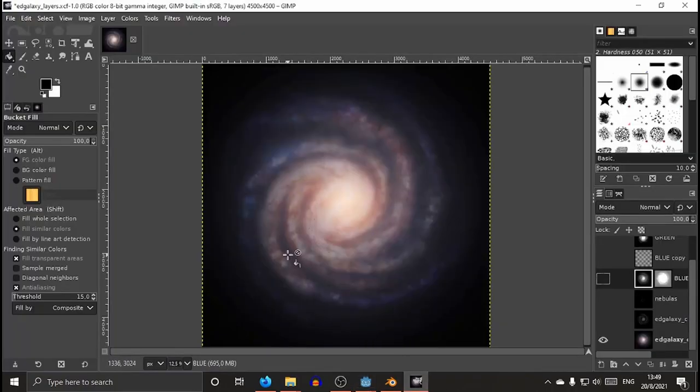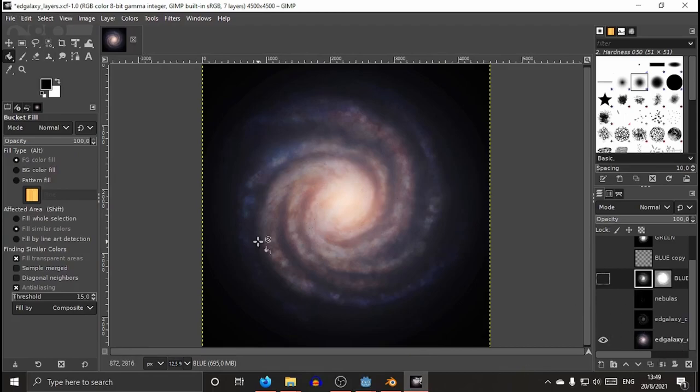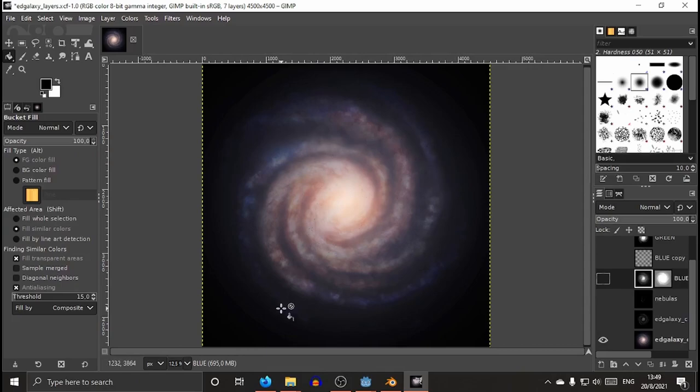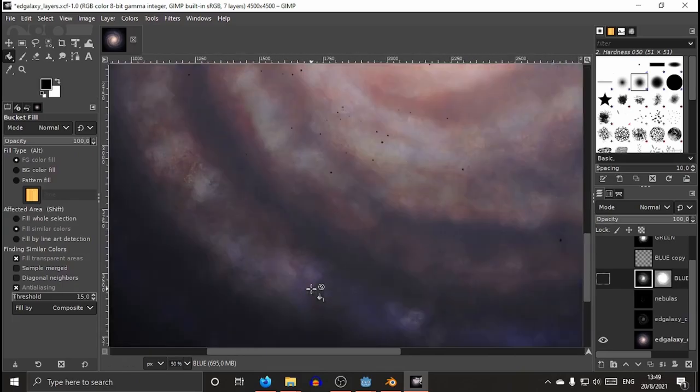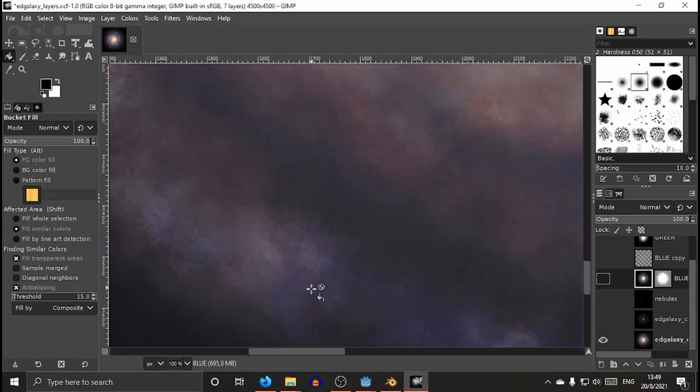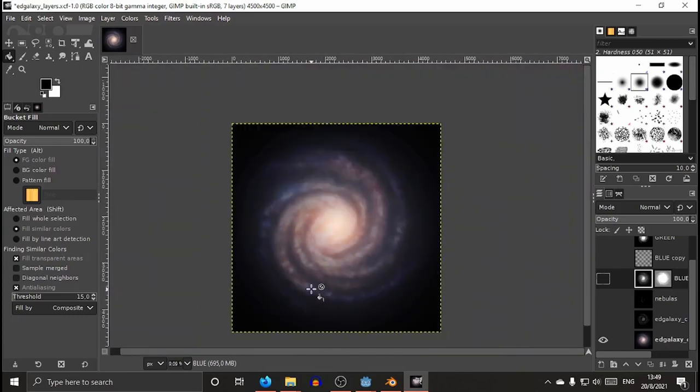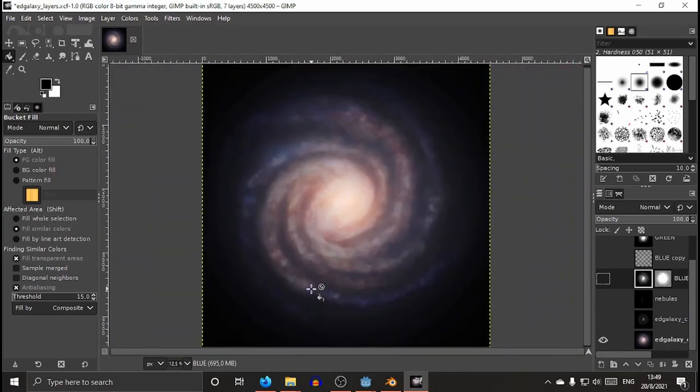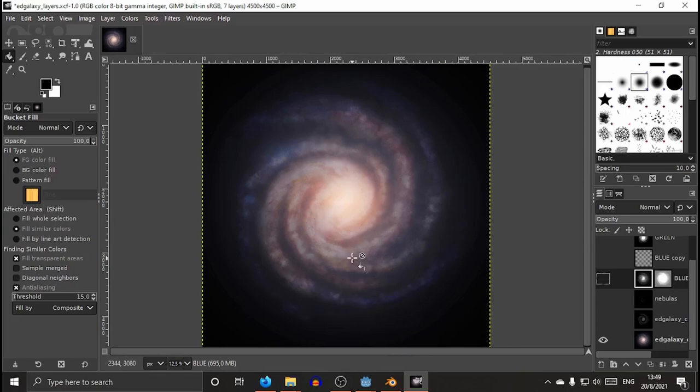We start from an image. In this case, I'm using GIMP, and I have this image, a high-resolution image of this fictional galaxy, even if it has also real systems in it.